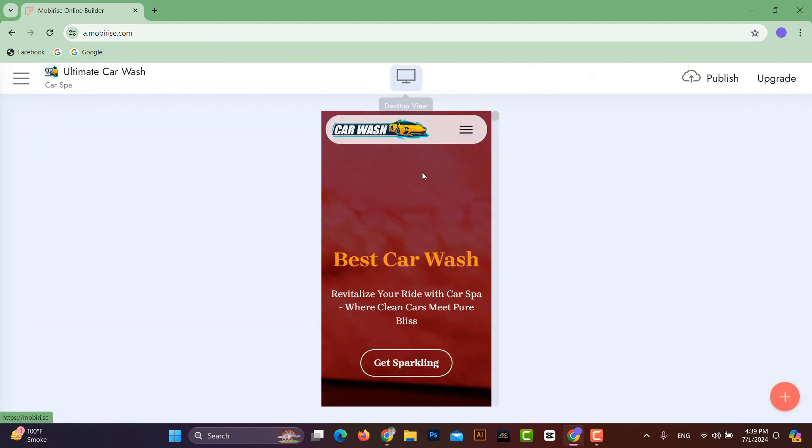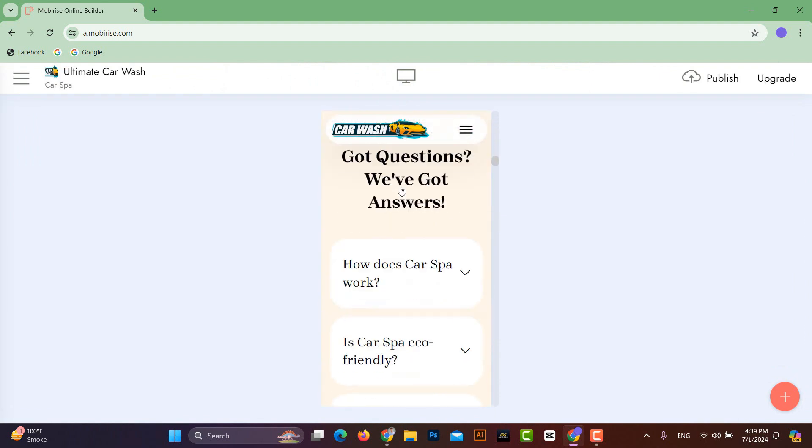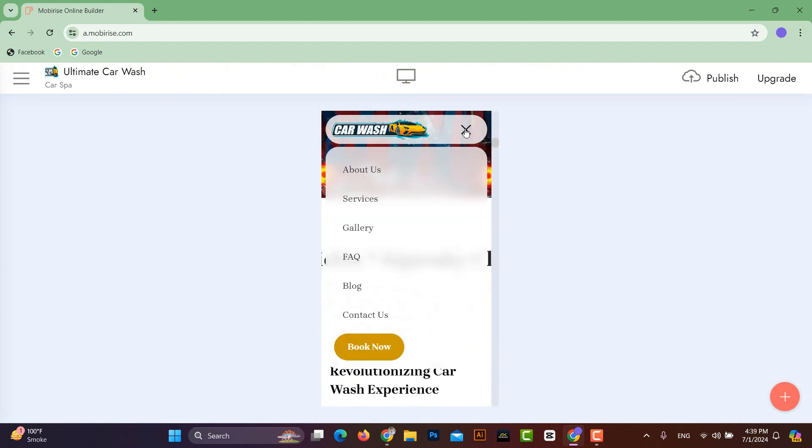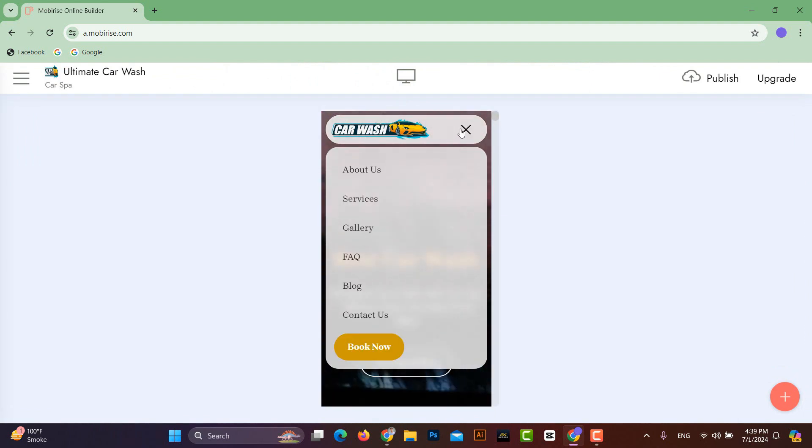If you click on the mobile icon you will see the mobile view, and this website is fully responsive for mobile devices as well.